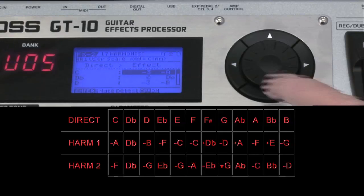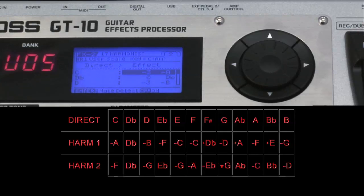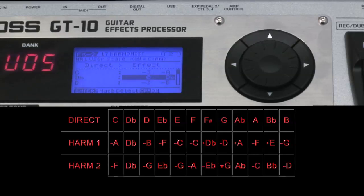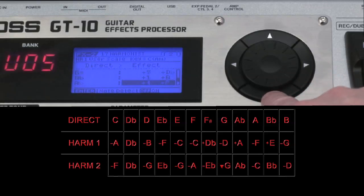Press down to enter our harmony for D and so on. Once you have completed all of the first harmony, press the right cursor to access our second harmony notes and use the grid on the screen as a reference.